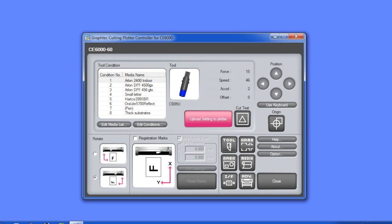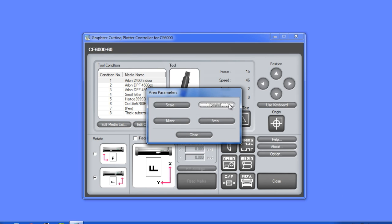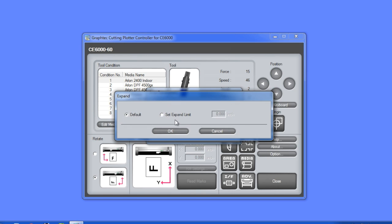If we want to expand the area between the wheels, we would click area and then expand. Here we have a choice of default or set expand limit where a value can be entered.